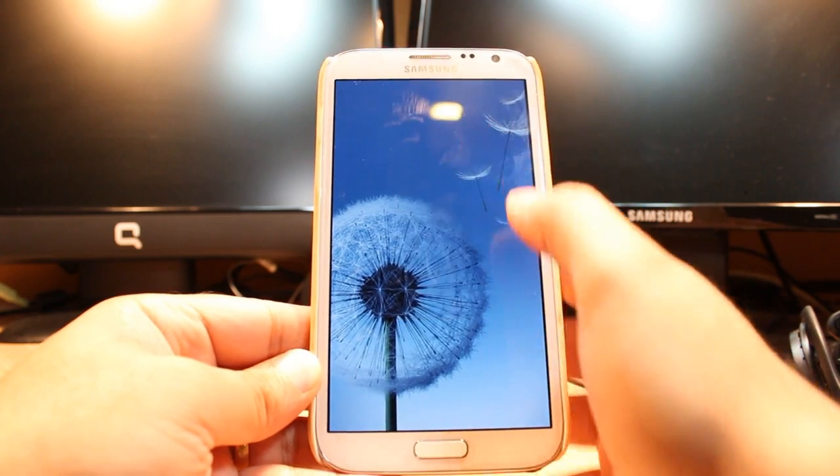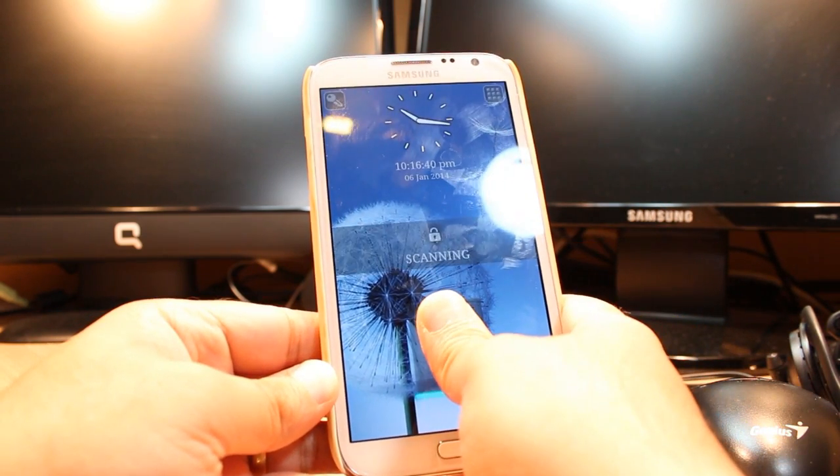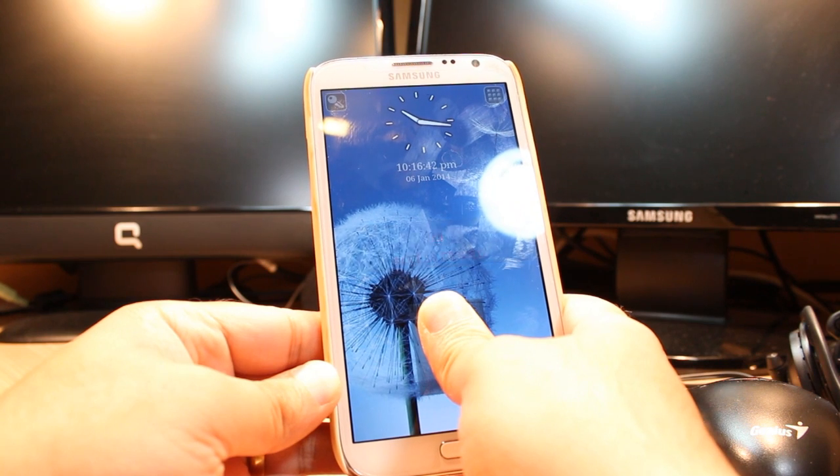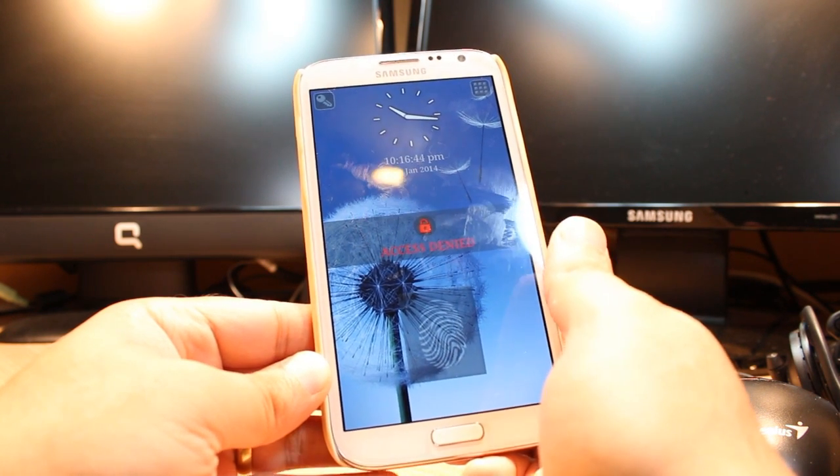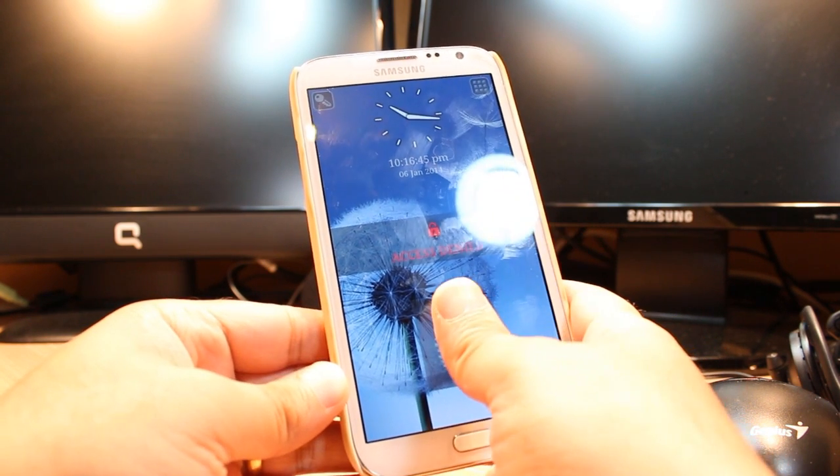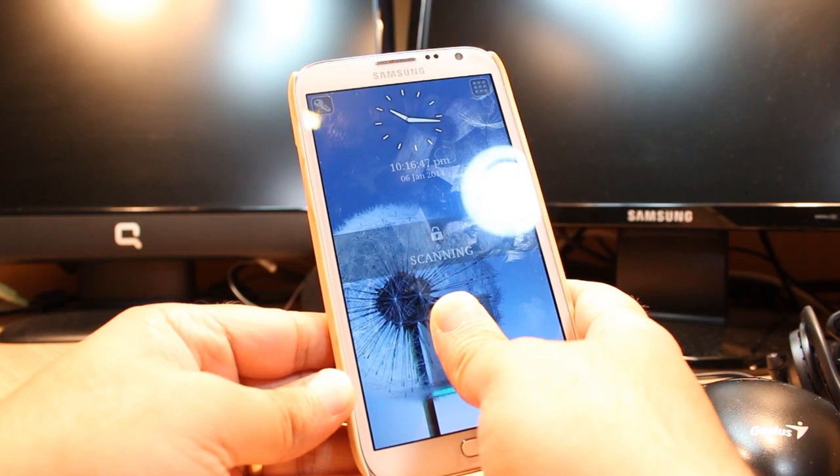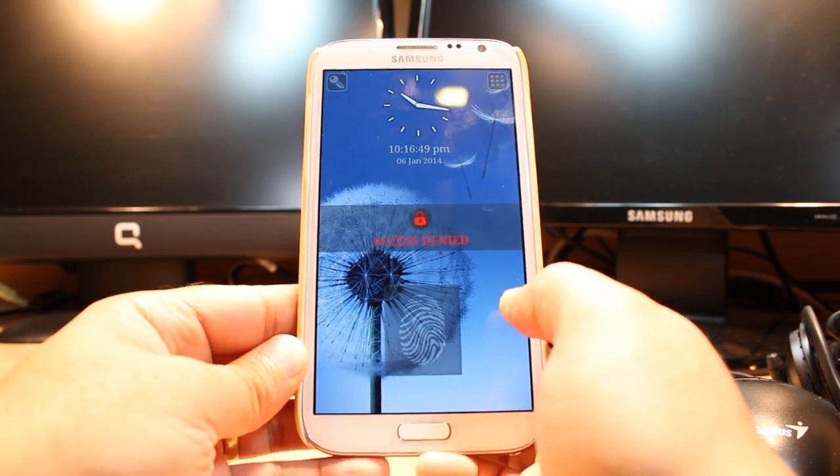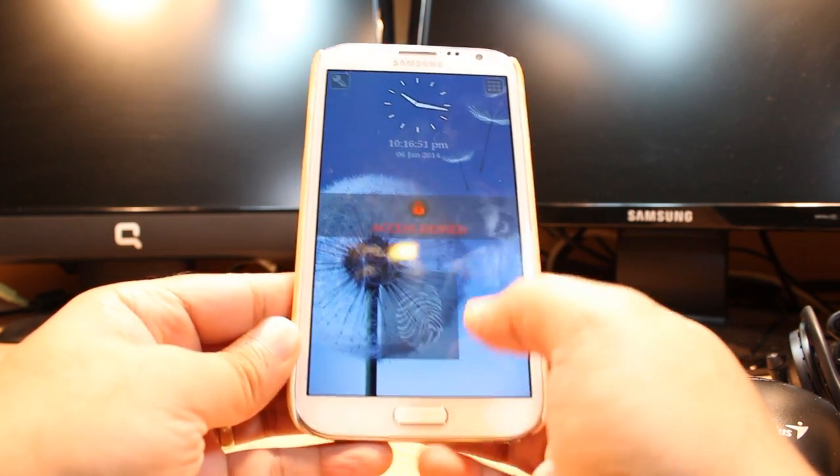This is lock screen. See, this is locked. You have to tap your finger. Access denied. I don't know why. Okay, it's giving me access denied.